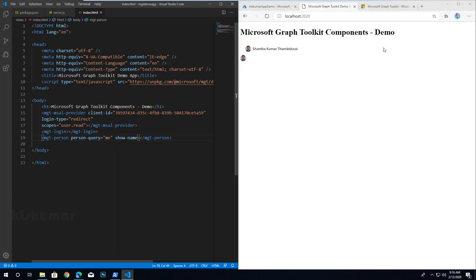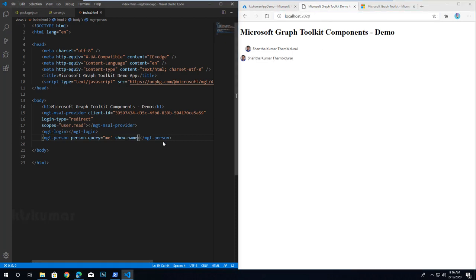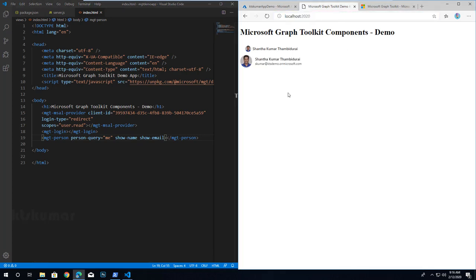If you want to view the name of the current user, add the show-name attribute, save and refresh — you will see the name next to the profile image. If you also want the email, add the show-mail attribute, save and refresh — you will see the profile image, name, and email. If you want to view another user's information, change the person-query parameter.